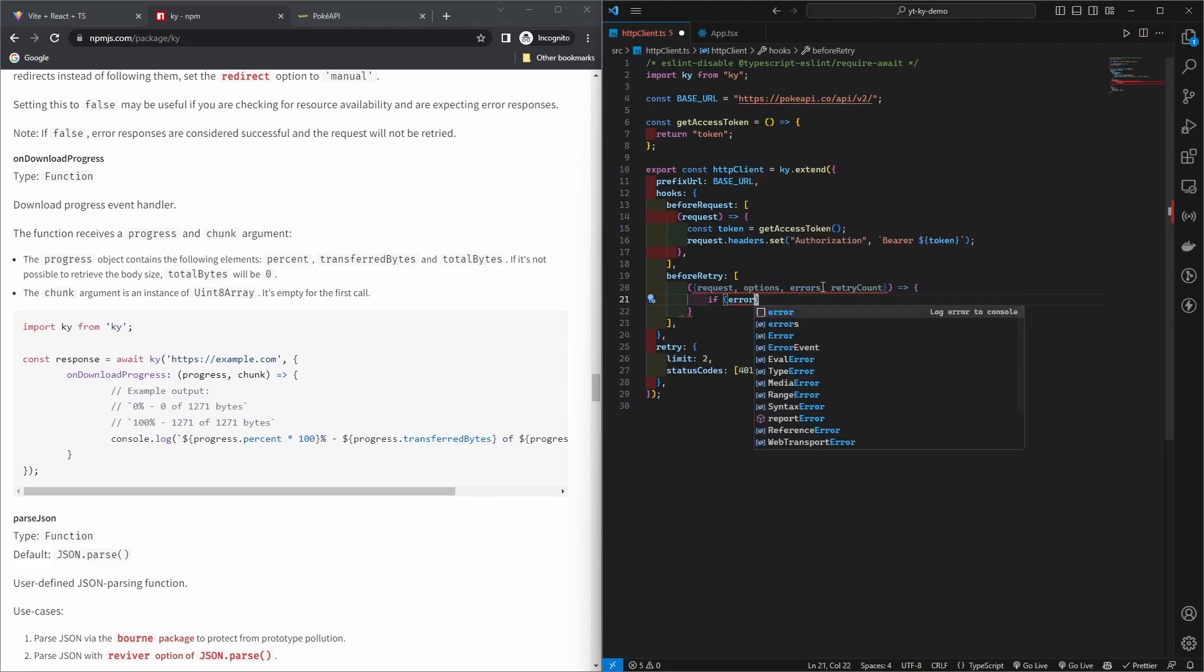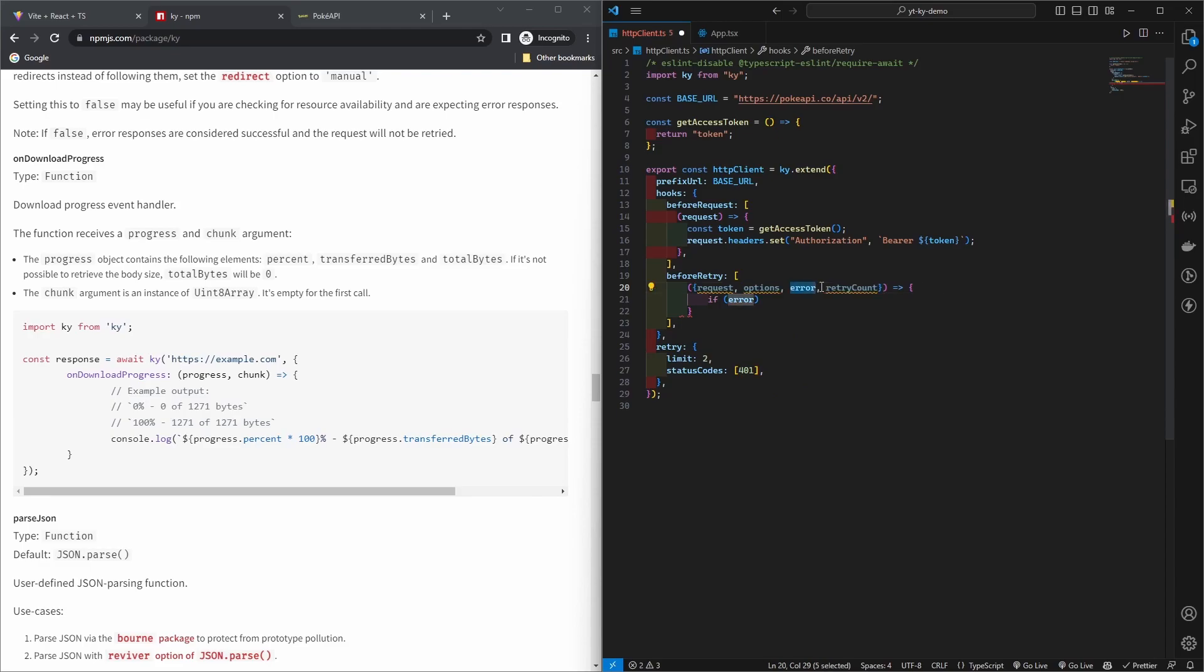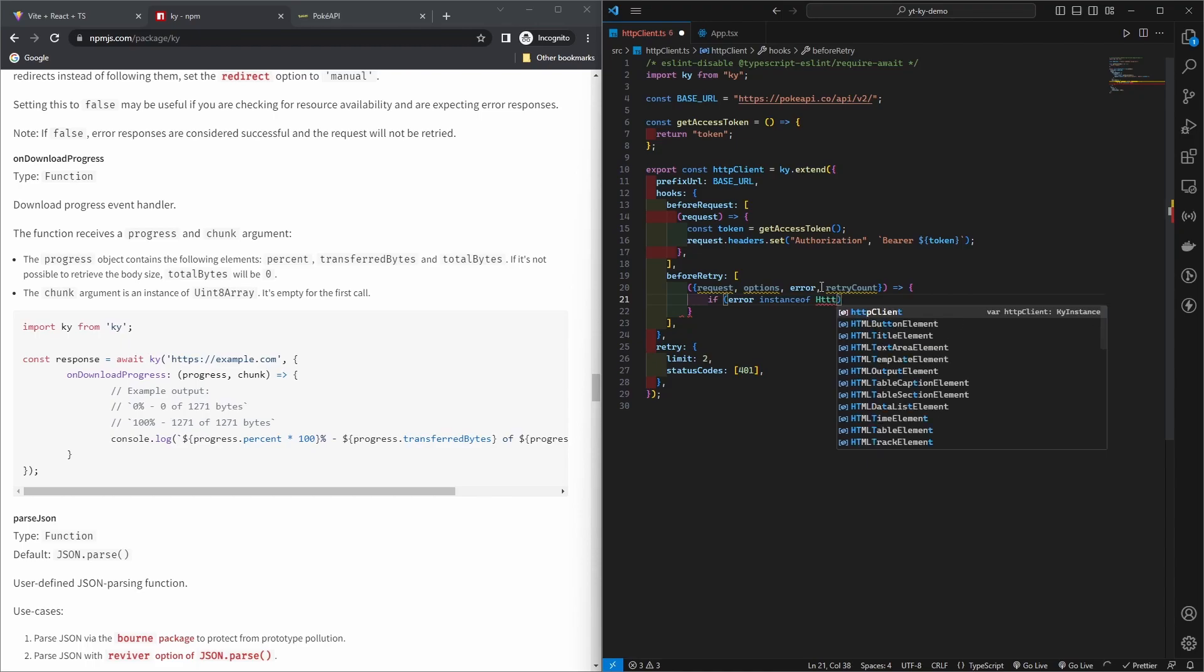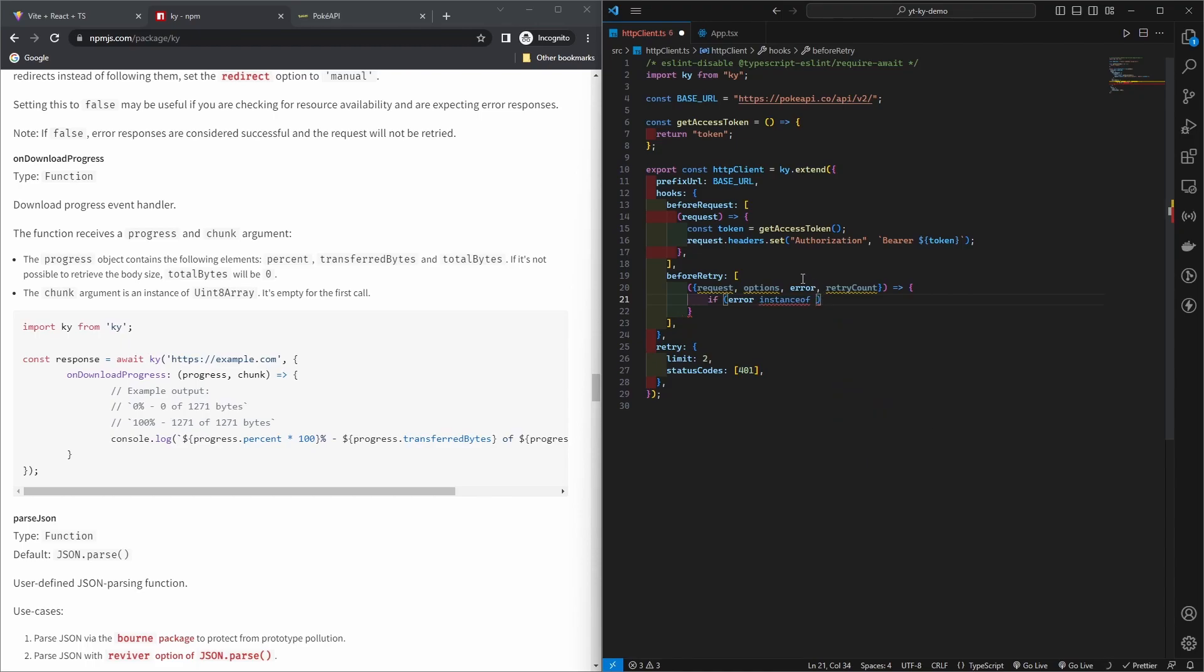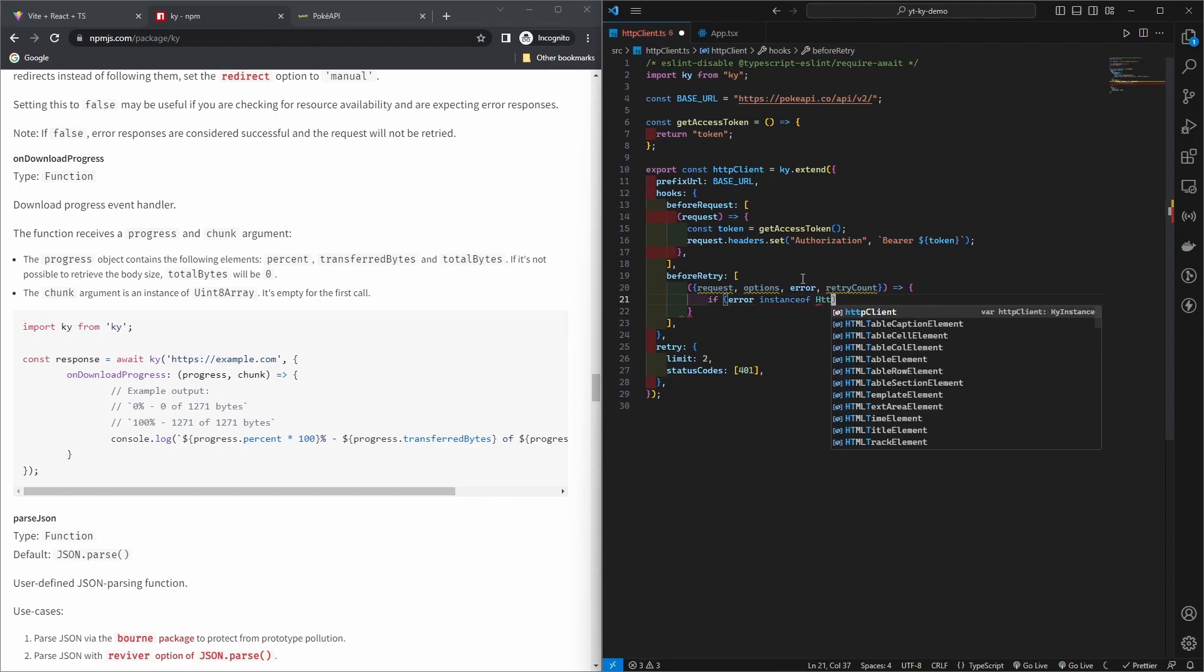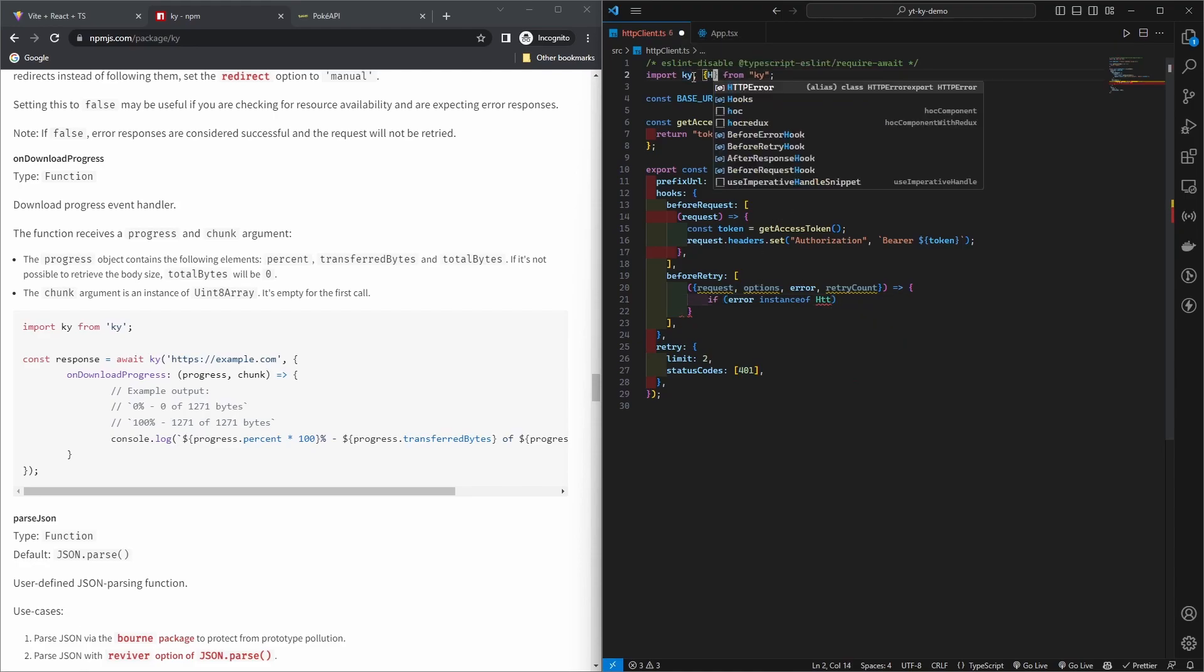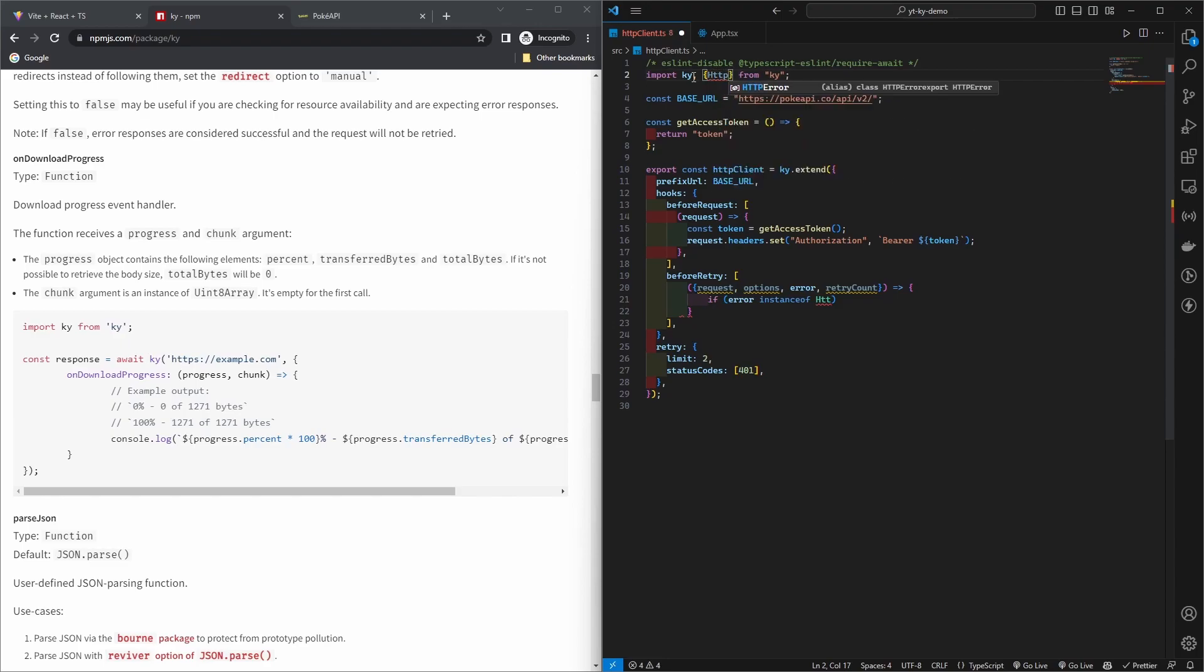Here you can check if your error is an instance of HTTP error. So this is, let's call it error, instance of HTTP error. Every error by default or at the root is the instance of HTTP error which comes from Ky, HTTP error.